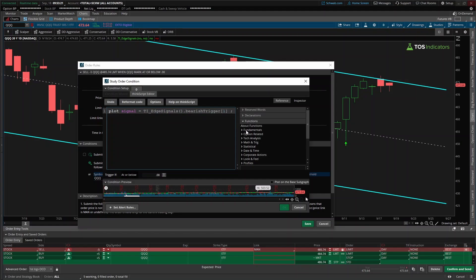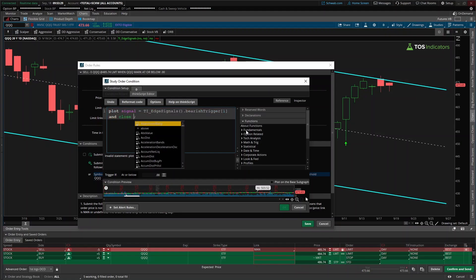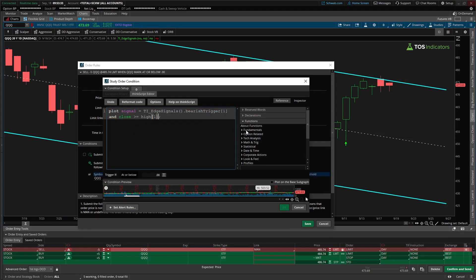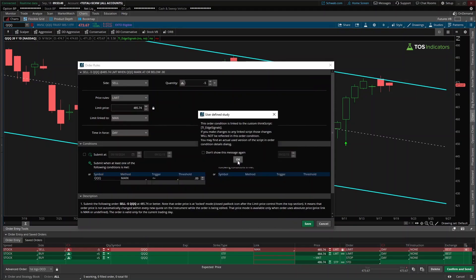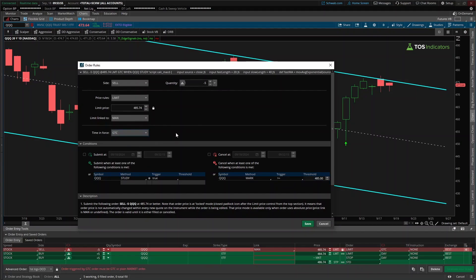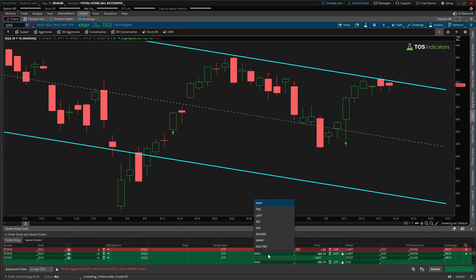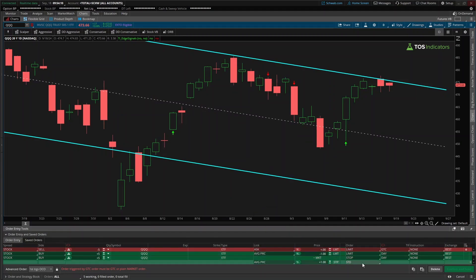That was our first condition, but remember we had two conditions for our entry — not only do we want to check if we have the bearish trigger, but if so, we also want to check that our current candle's closing price is greater than or equal to our previous candle's high price. Trigger this if all of these conditions are true. I'll click OK. We're going to add a cancel condition here: cancel this if QQQ is simply greater than or equal to $485. We'll change the time-in-force to 'Good Till Cancel,' and since we're going short I'll link our limit price to the ask, and click Save.